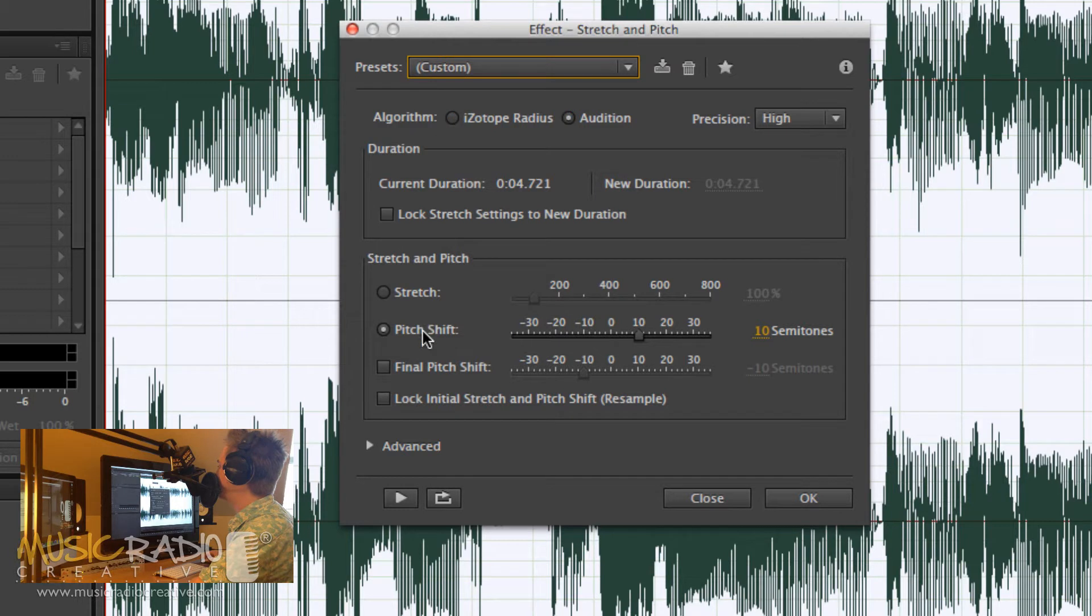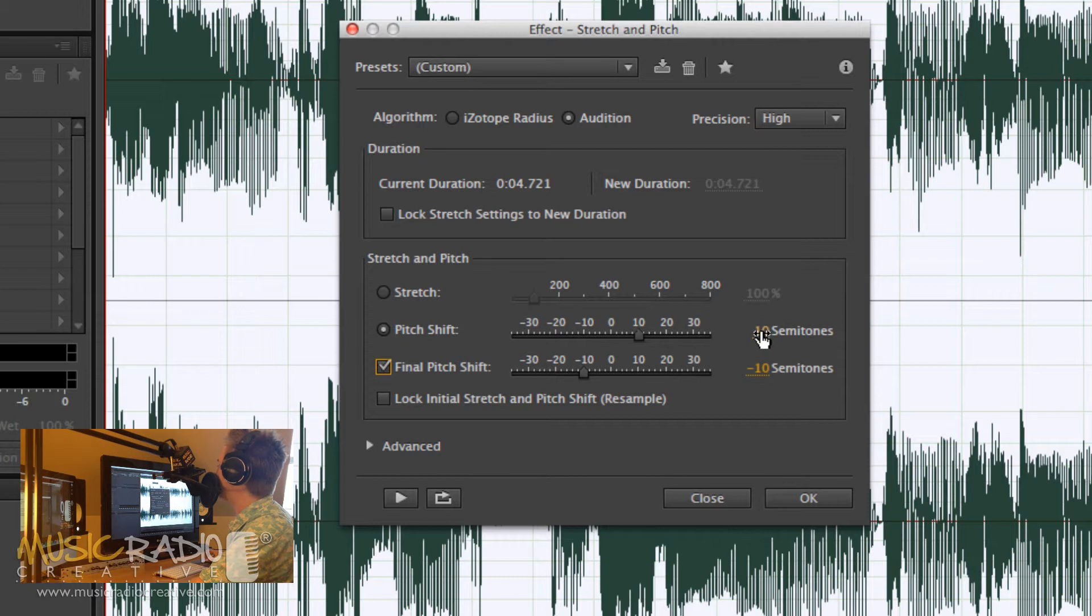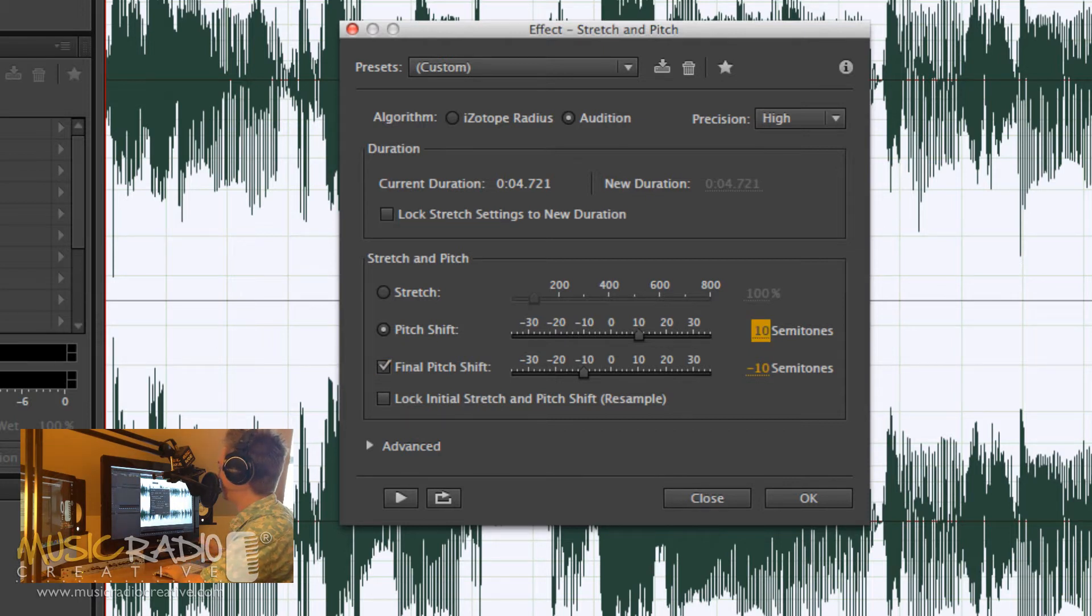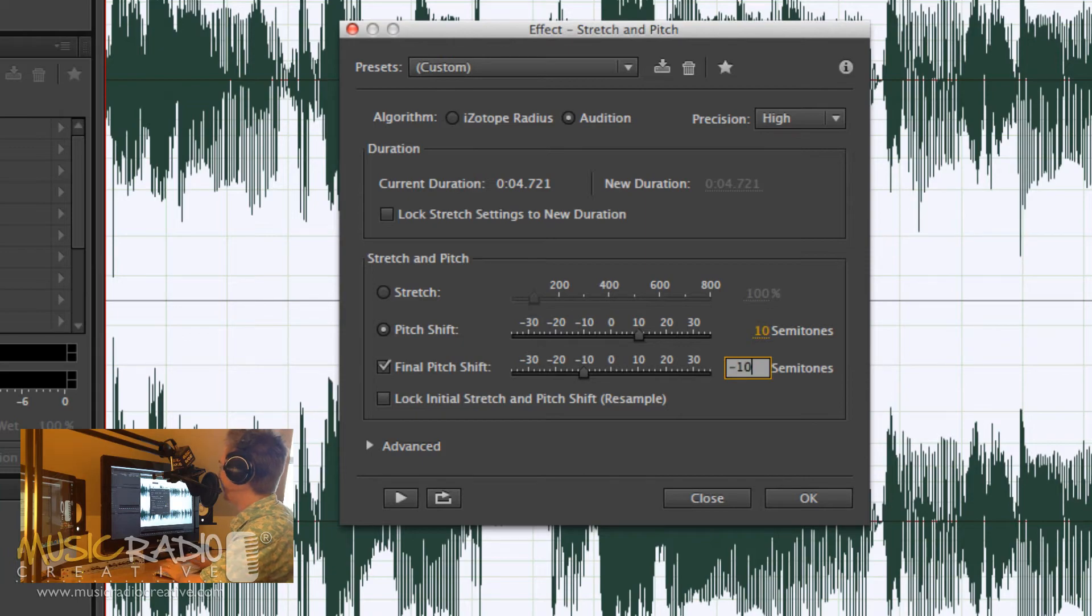Then you'll need to select pitch shift here and tick final pitch shift. This is where you can now choose to go from, say, 10 semitones, which will be a higher pitch, to minus 10 semitones, which will be a lower pitch.